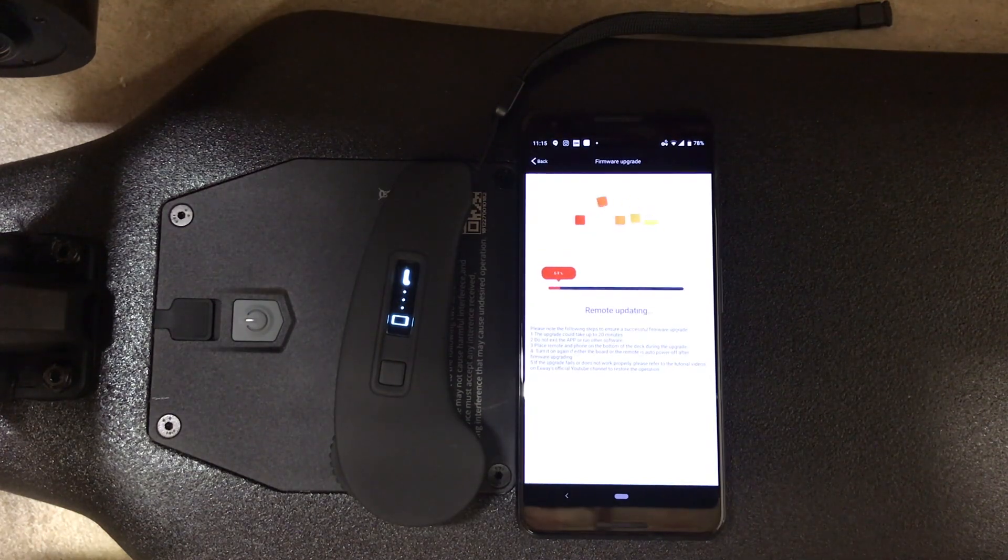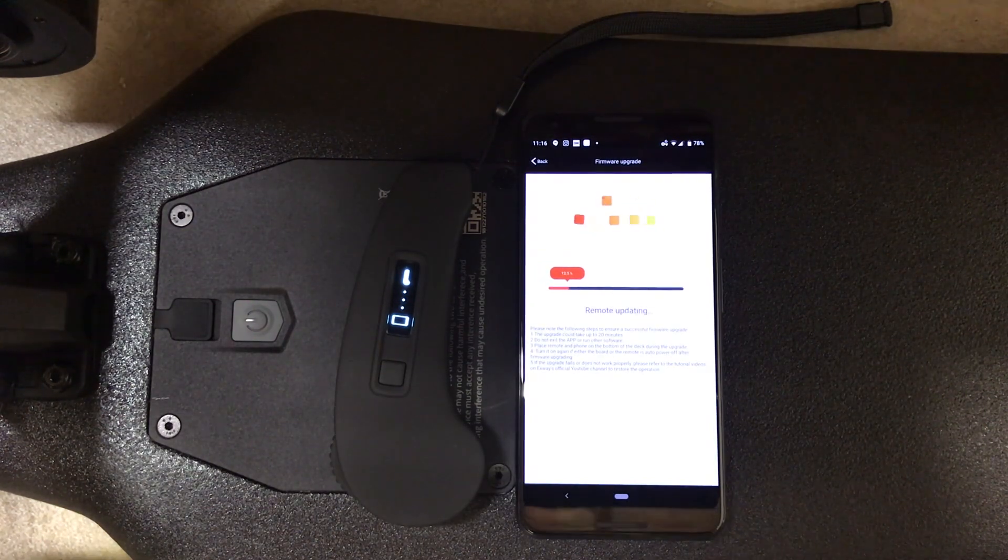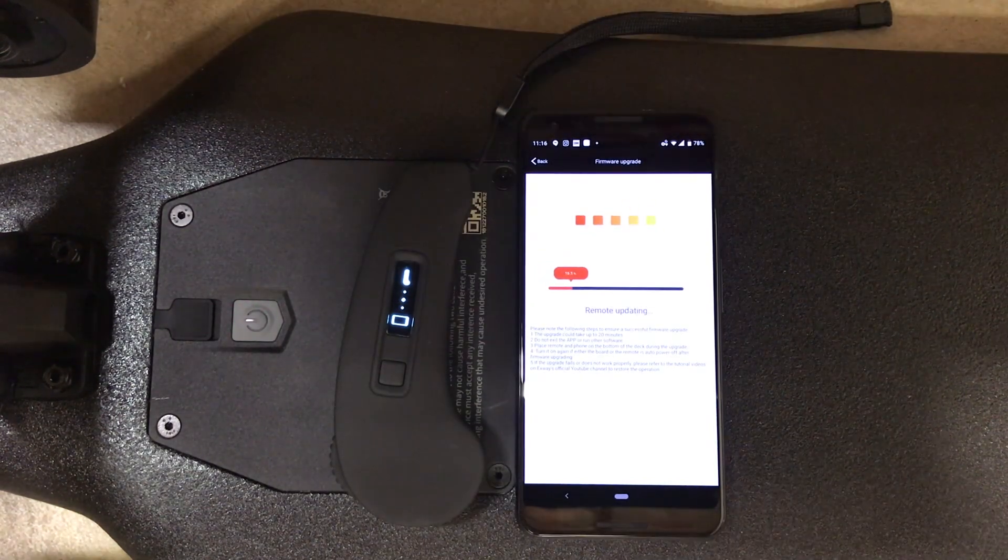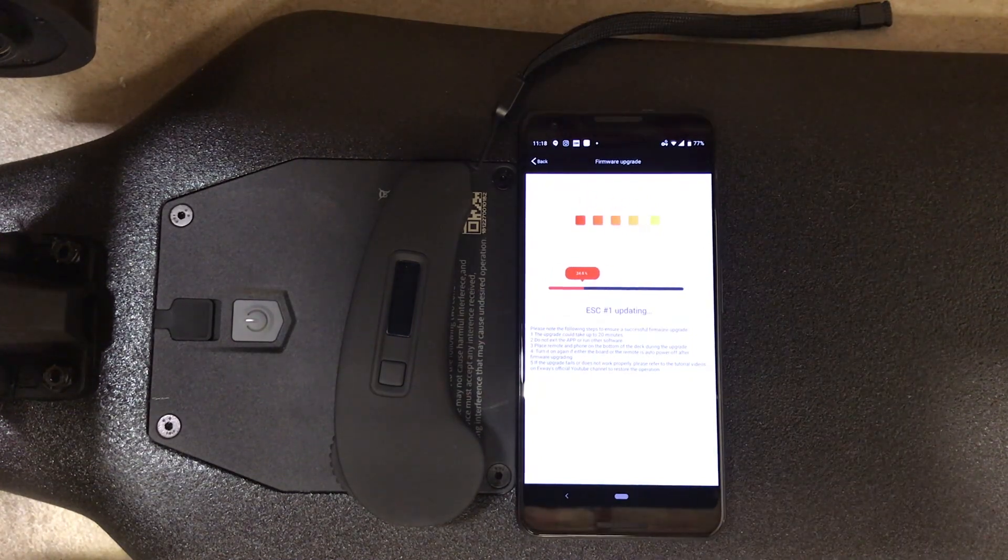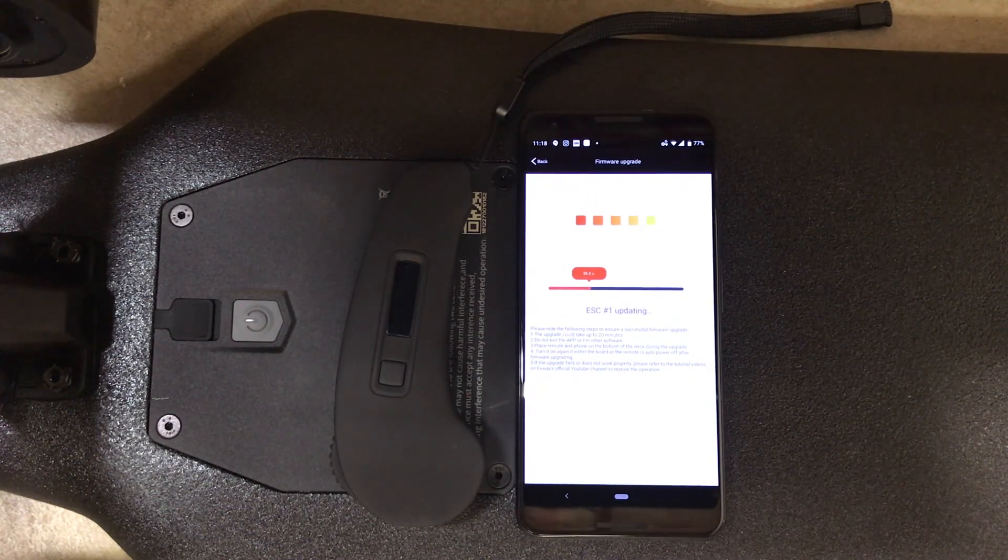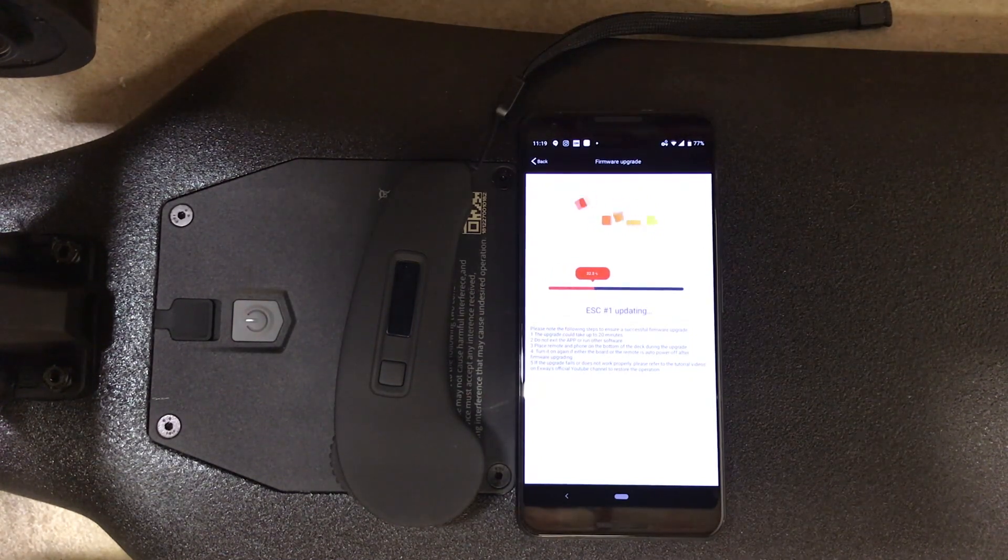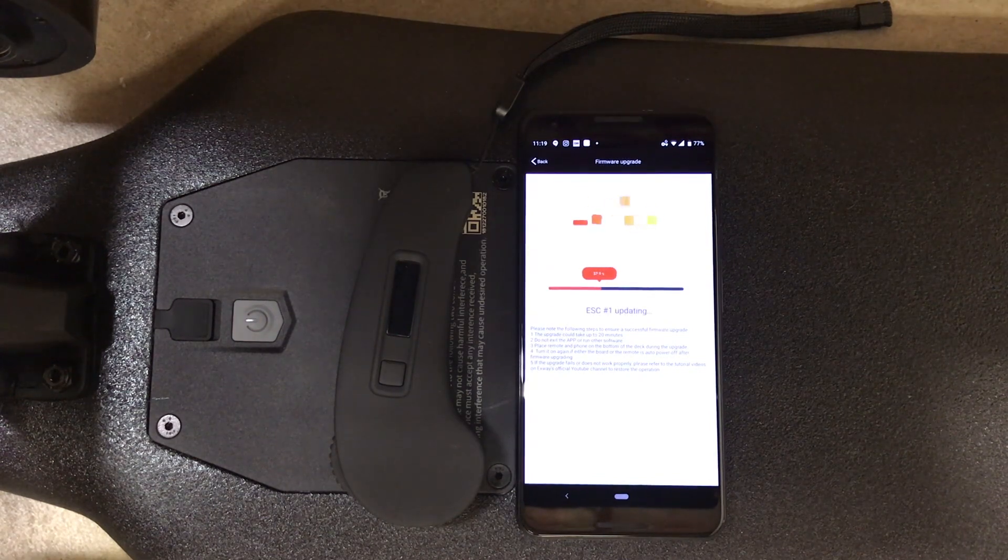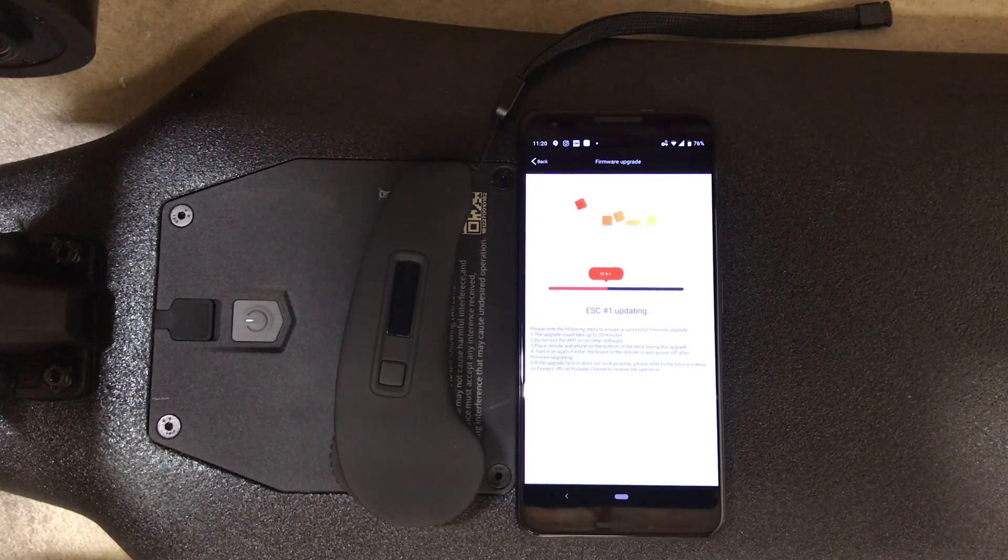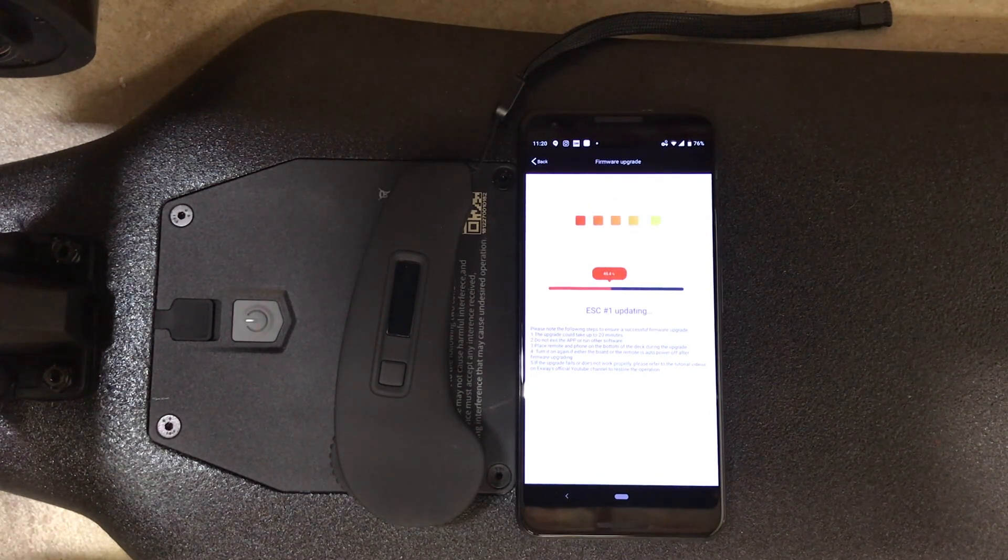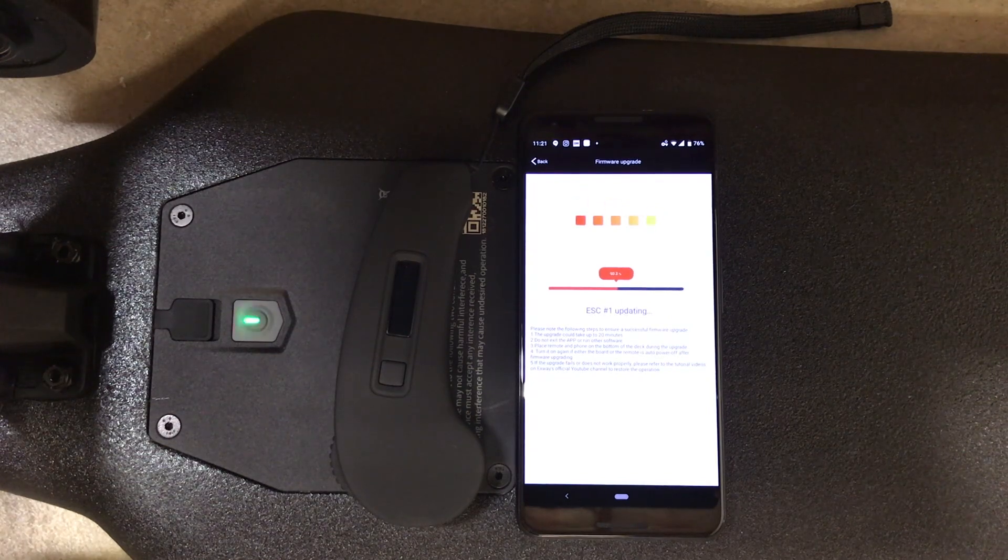Once the firmware starts to upgrade, make sure you leave your phone alone. Don't answer any phone calls or emails. The remote should time out like it just did. That's totally normal. Don't try and turn the remote back on. Just leave everything alone until the firmware is done updating.